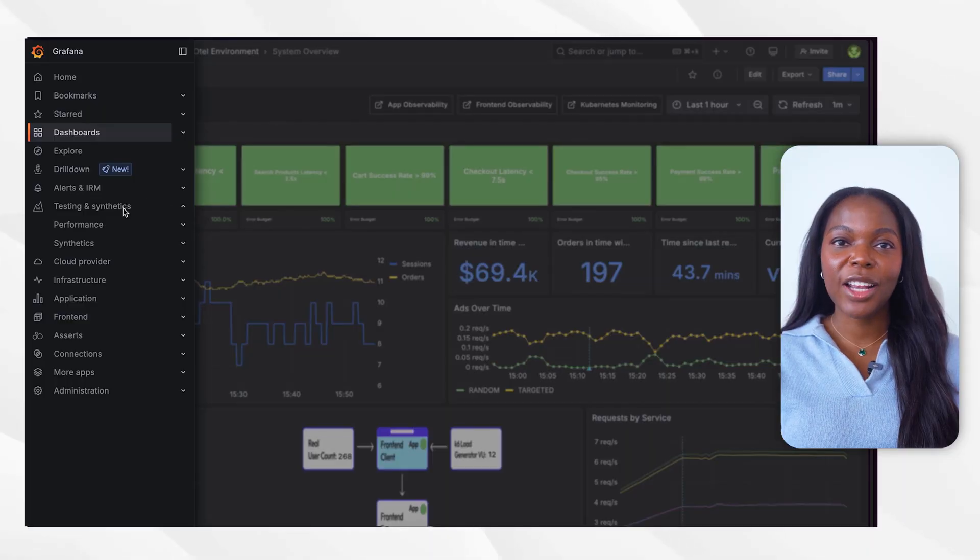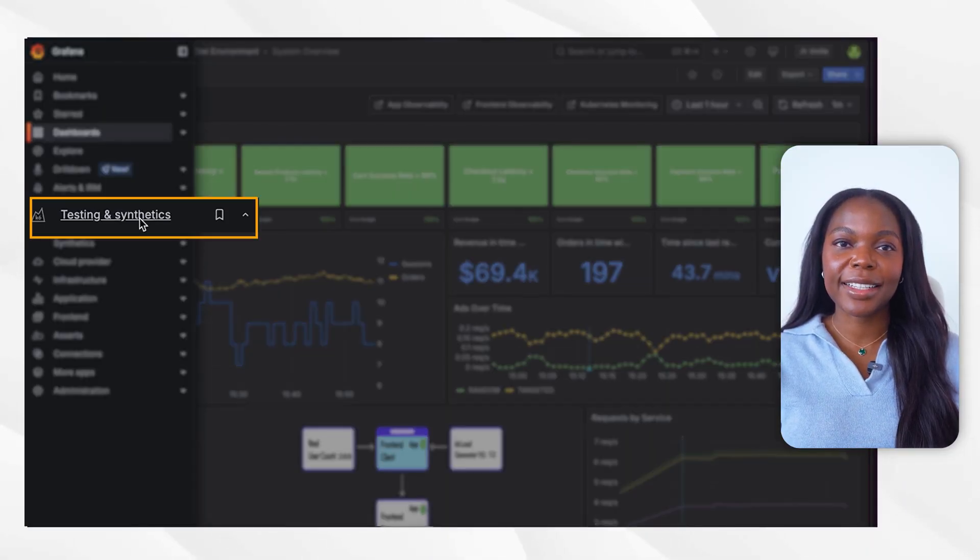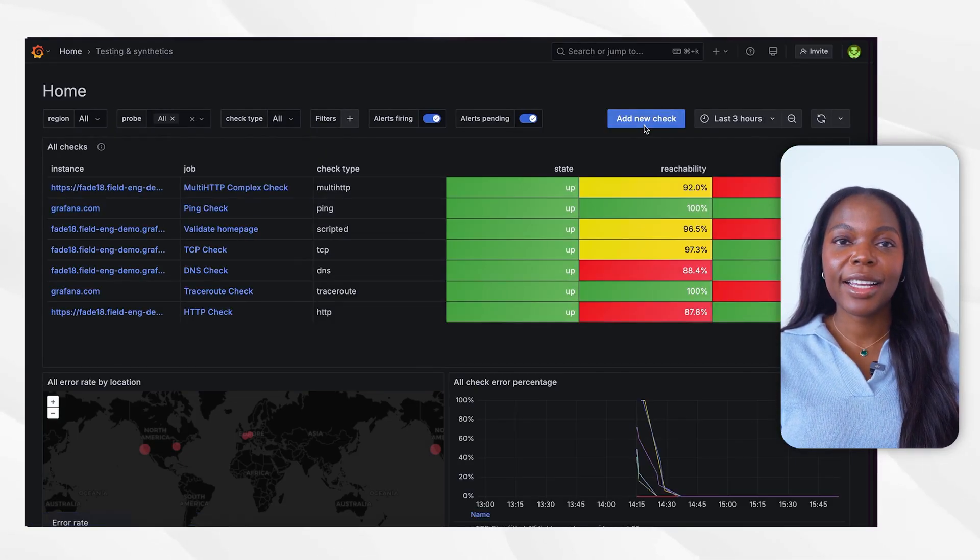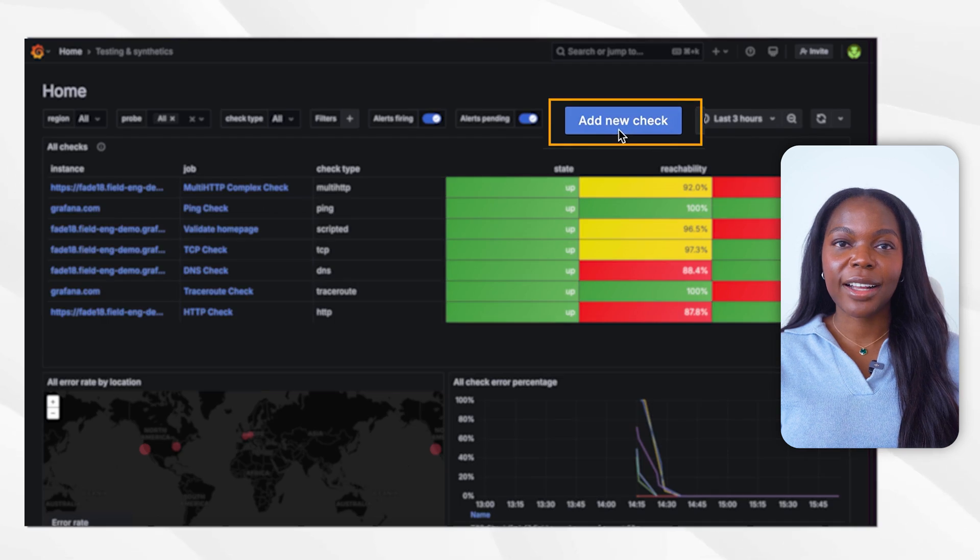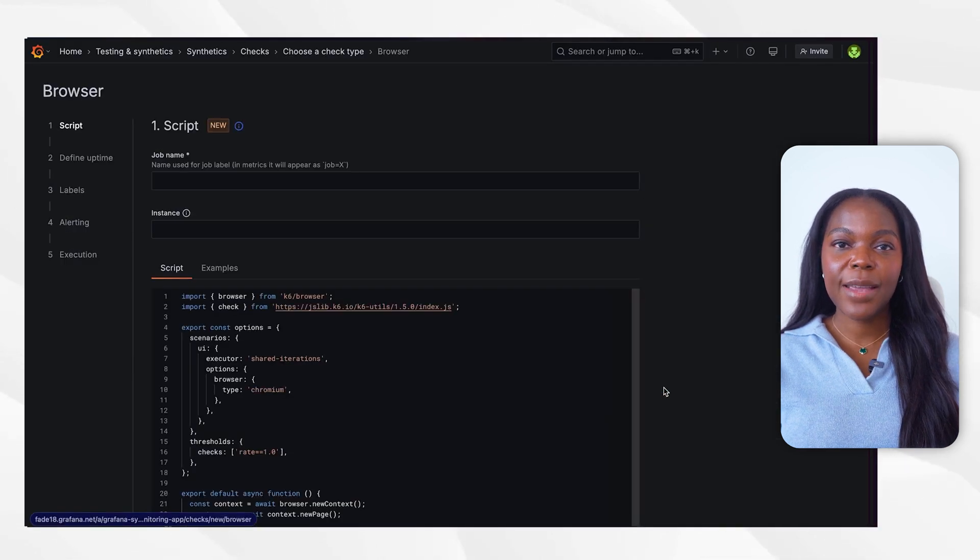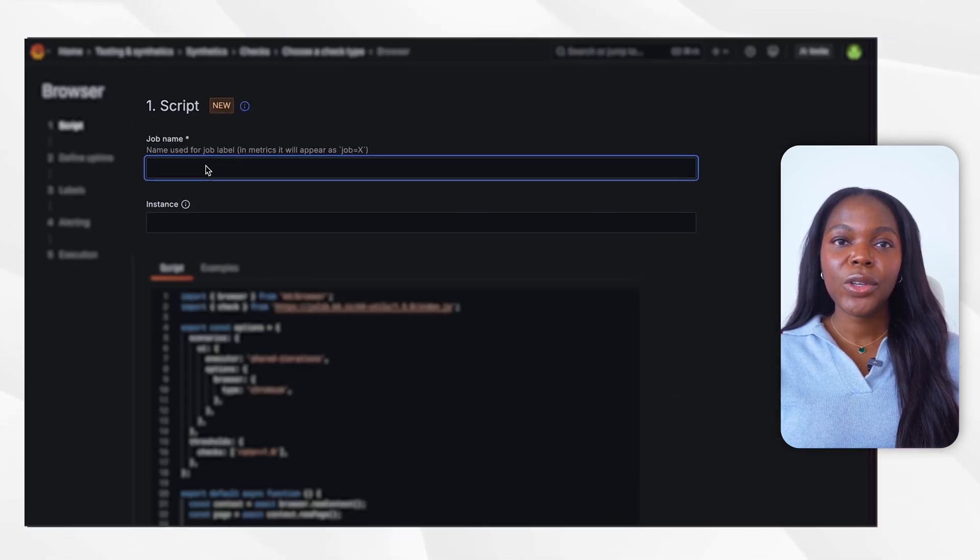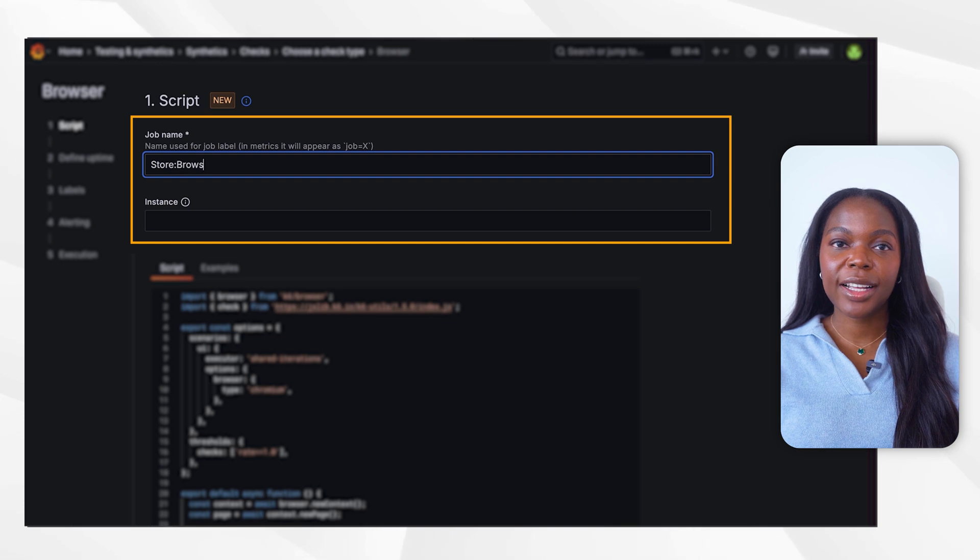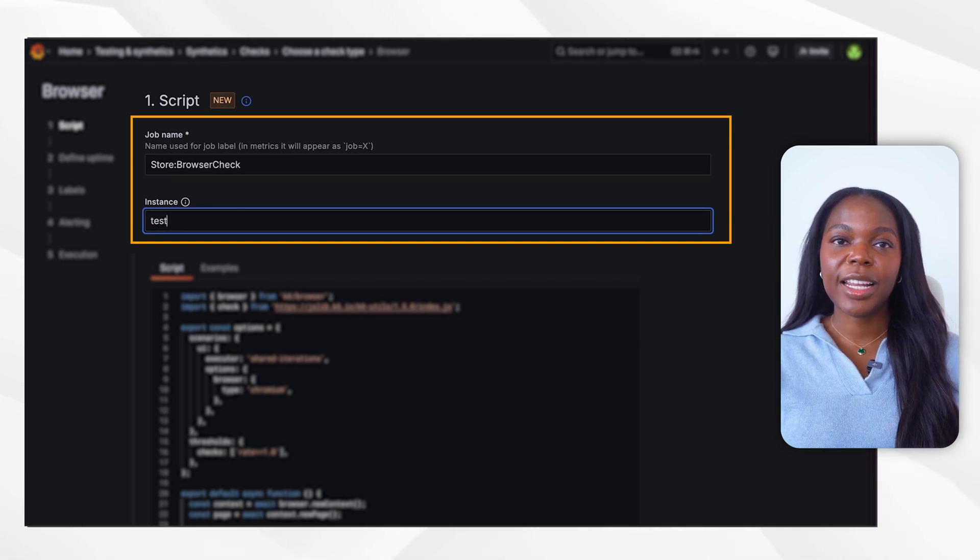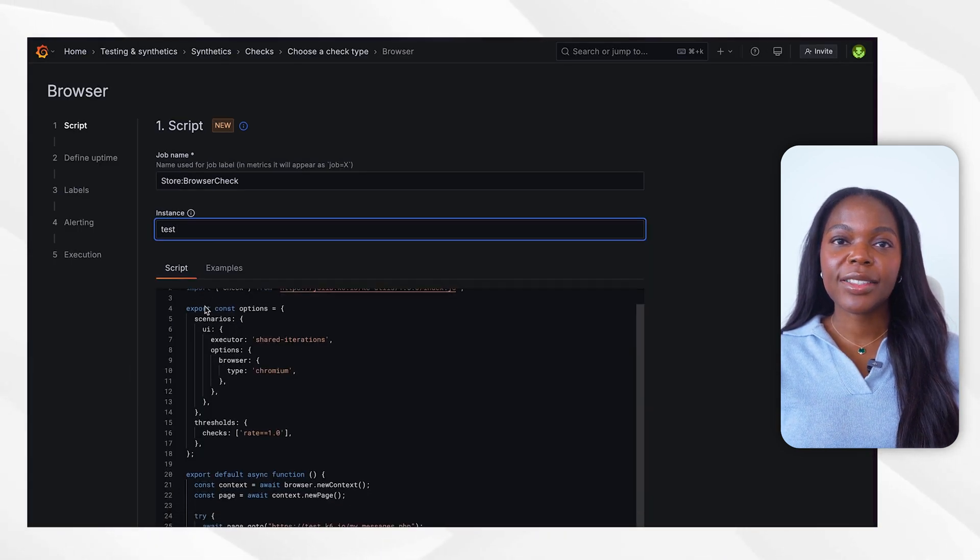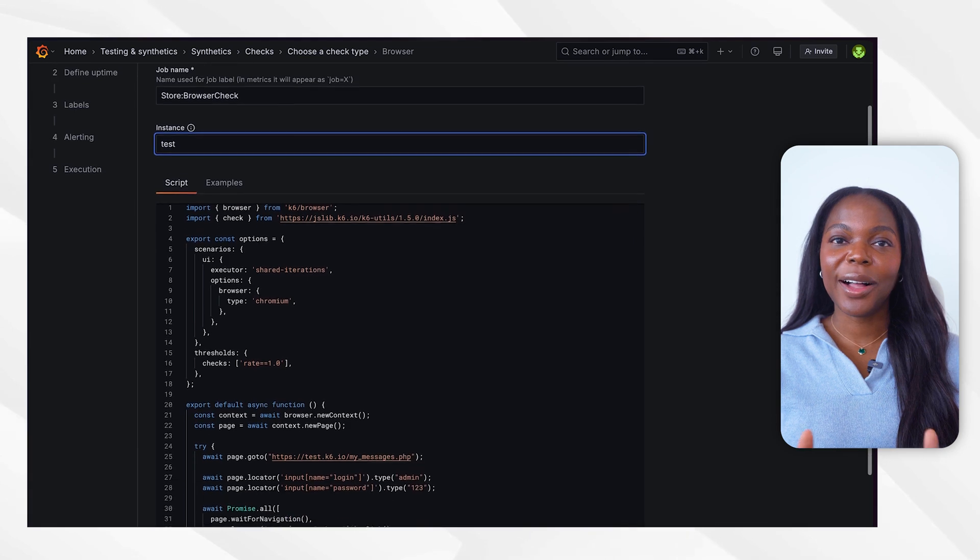Once you are on the homepage, open the main menu and navigate to testing and synthetics. Select synthetics and then click create check. Choose browser as the check type. Provide a job name and we'll use the name store browser check. Set an instance name. We'll use the name test. And before running the test, you'll need to provide a script.